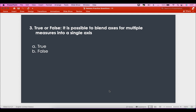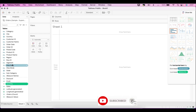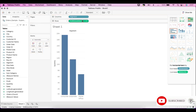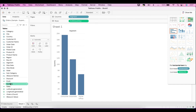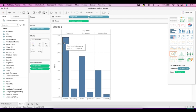The third question is true or false: is it possible to blend axes for multiple measures into a single axis? Let's say you have segment over here and you have quantity — a quantity bar. Now if you want to blend the axis, say I put in profit here. The moment I do this, the axis will be blended, and it replaces profit or quantity with 'Measure Values', blending the axis for all measures in the visualization.